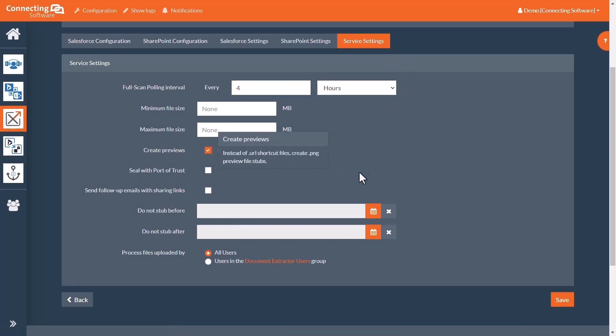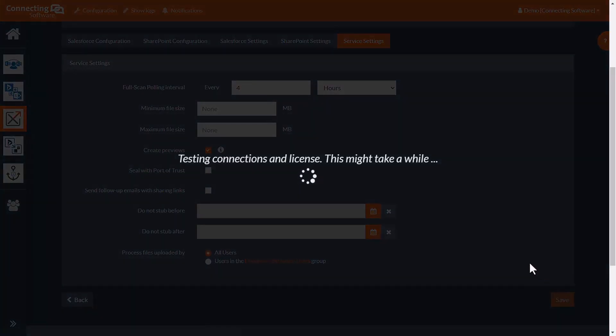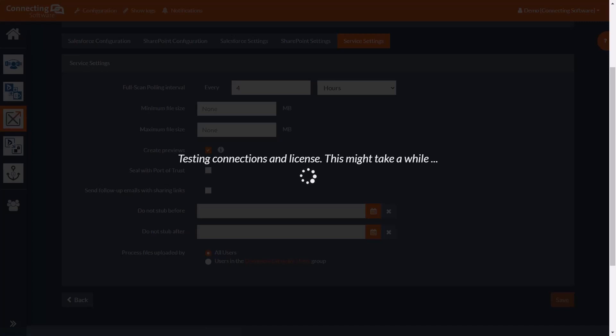Save your configuration and wait for it to verify. Once the configuration has been saved successfully, that means that the configuration has been correctly set up and is ready to be used.